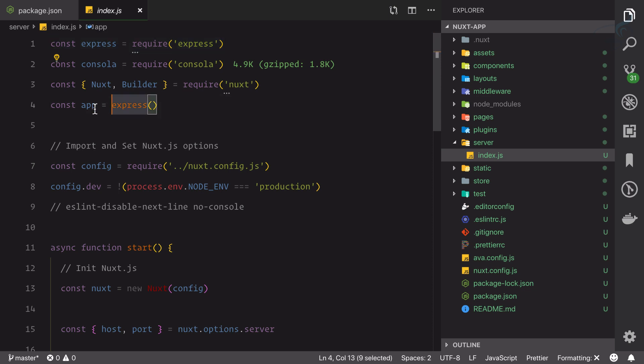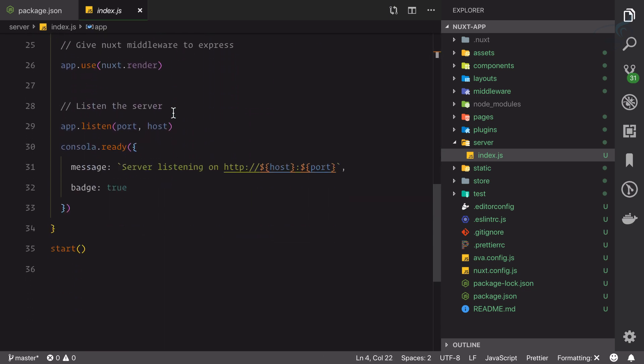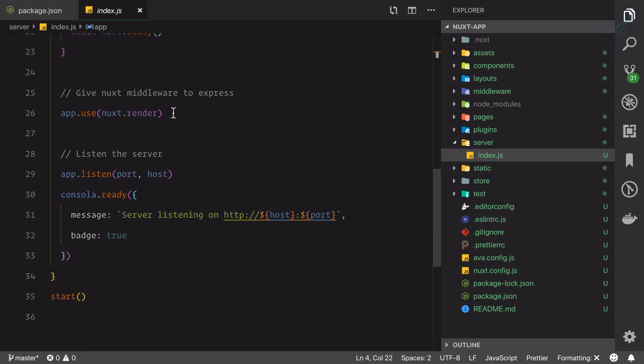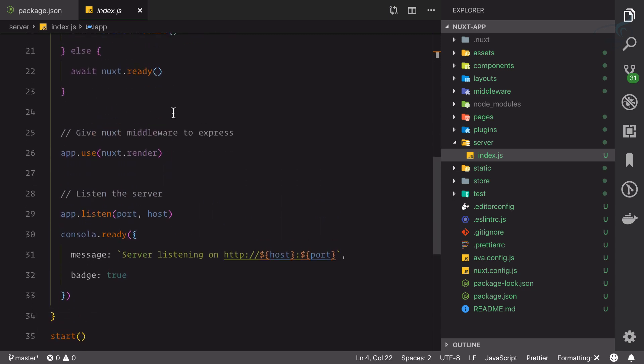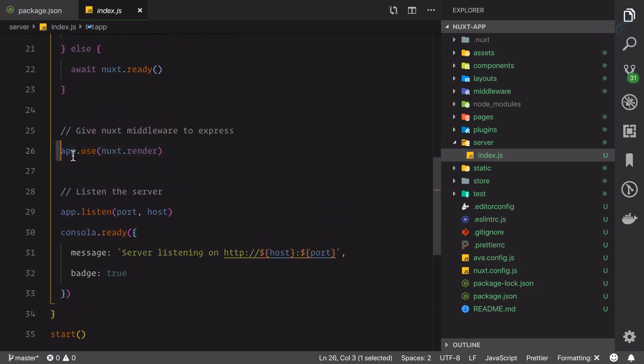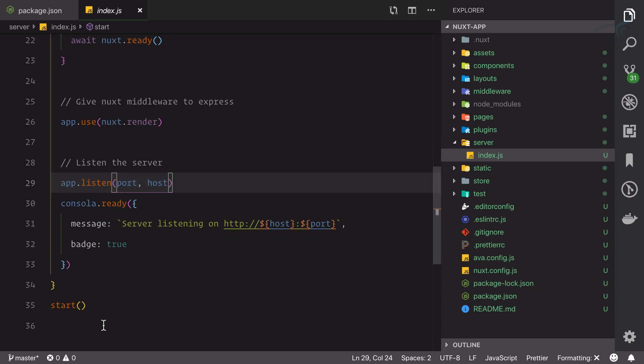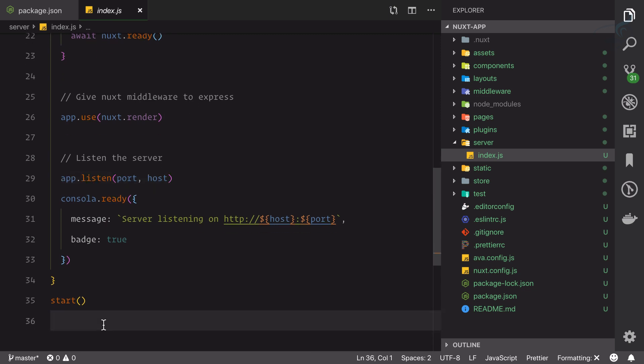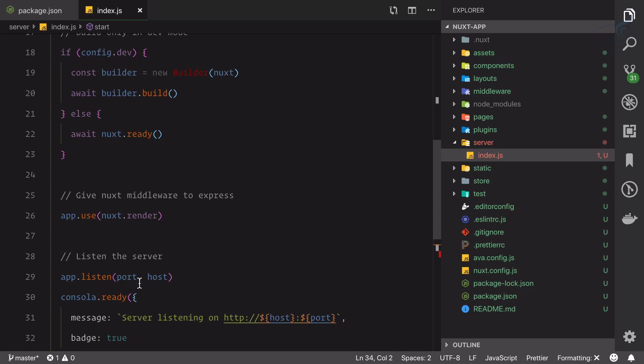Inside that you'll have a simple file called index.js where you're going to start your Express server. You can see we're importing Express, then we're creating an application of the Express, then we have app.use and then app.listen to the port and host.